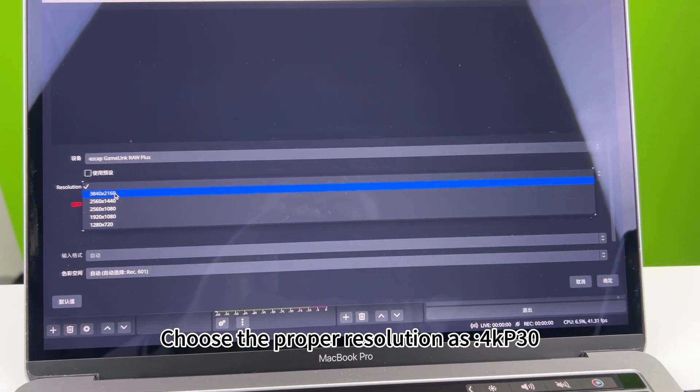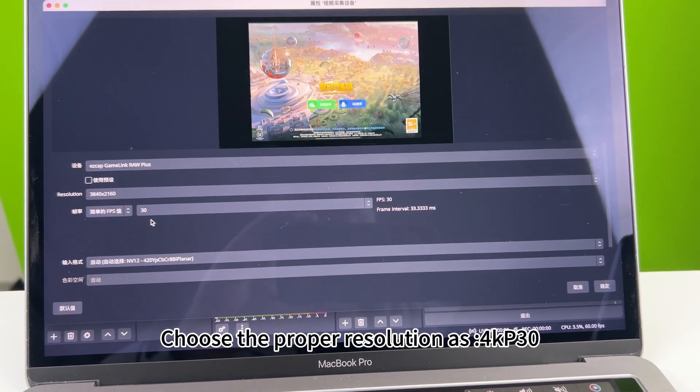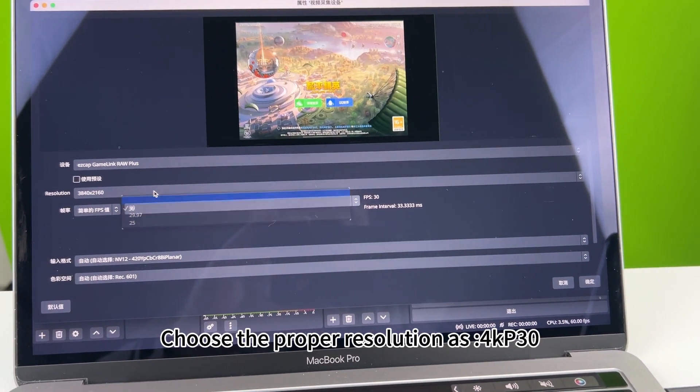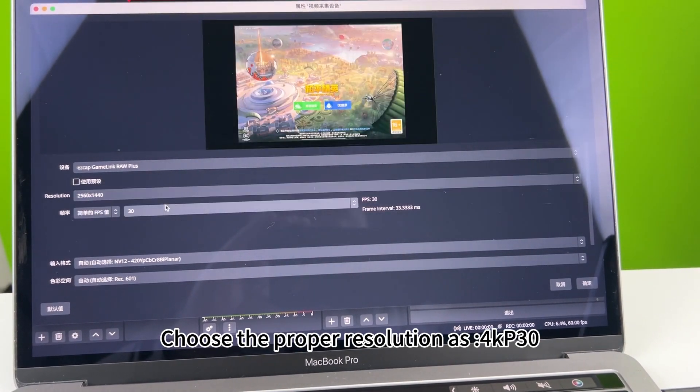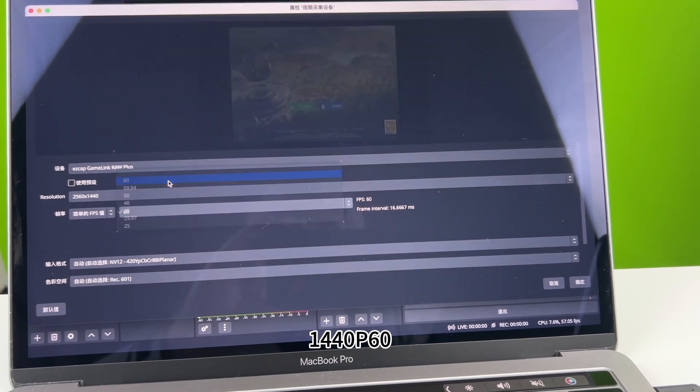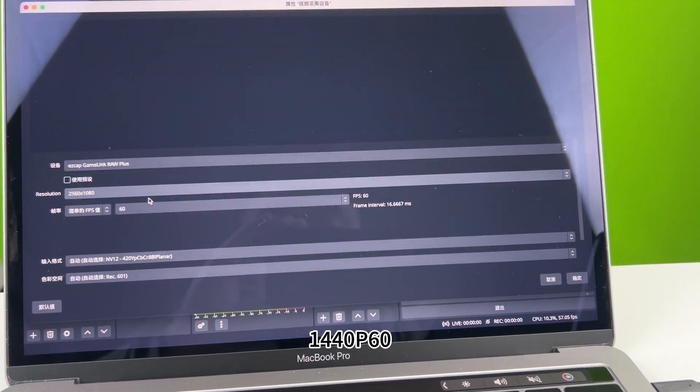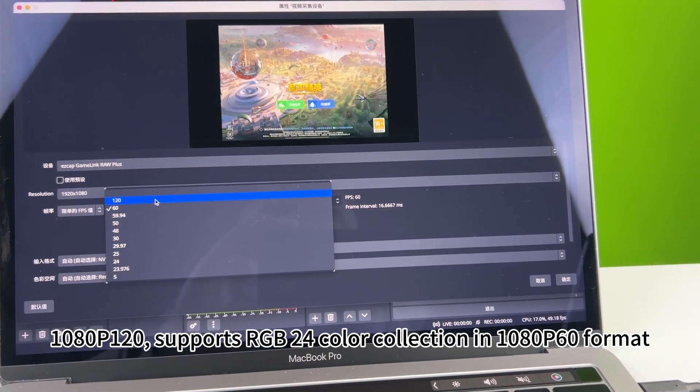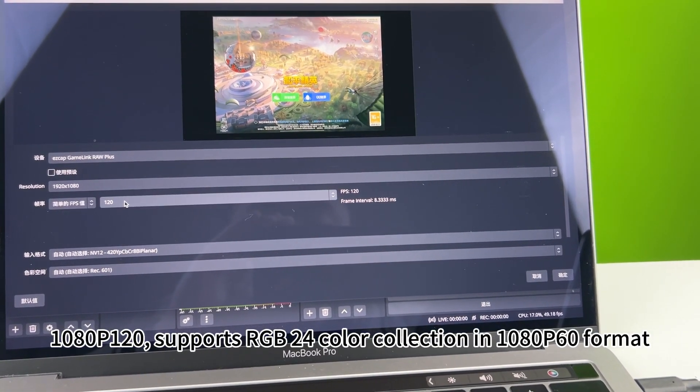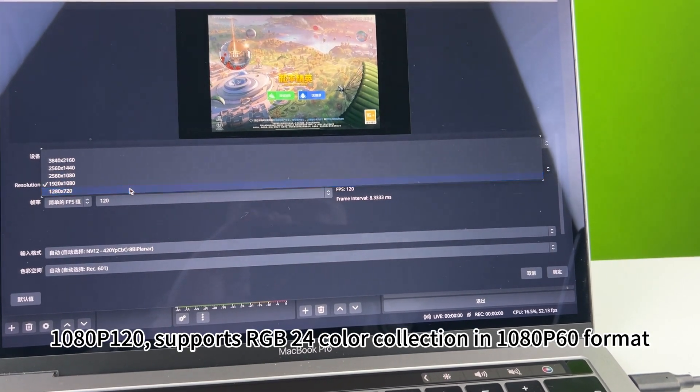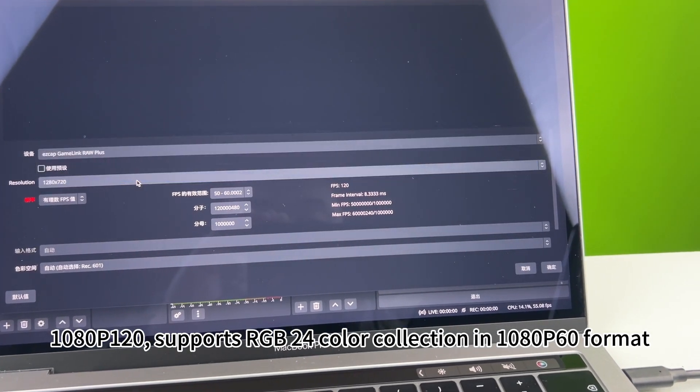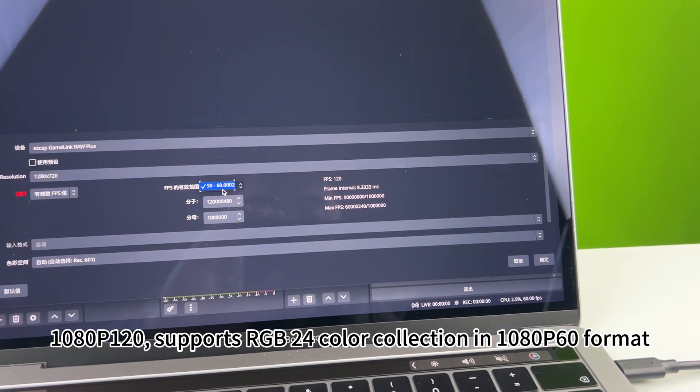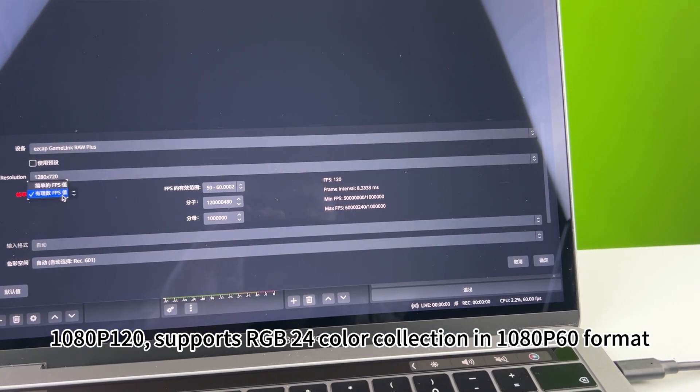Choose the proper resolution as 4K P30, 144-OP60, 1080P120. Supports RGB24 color collection in 1080P60 format.